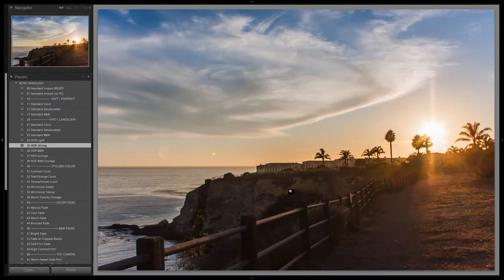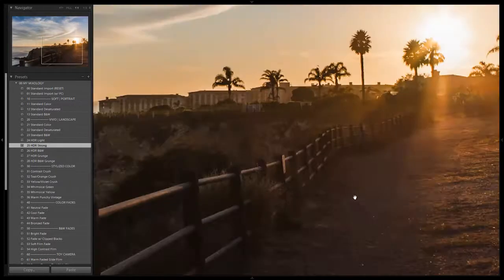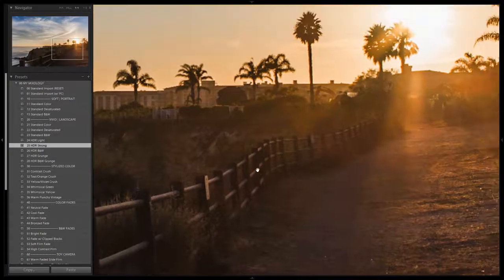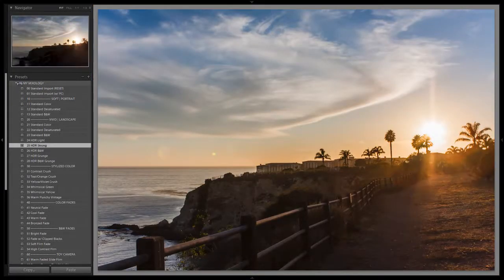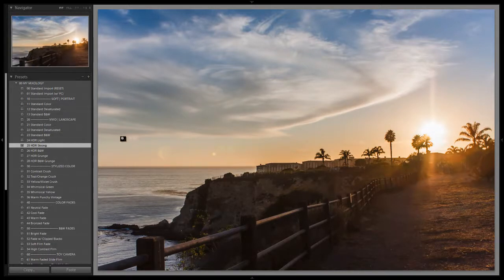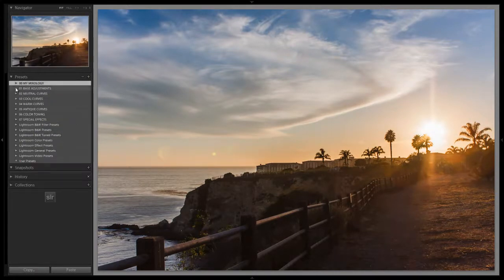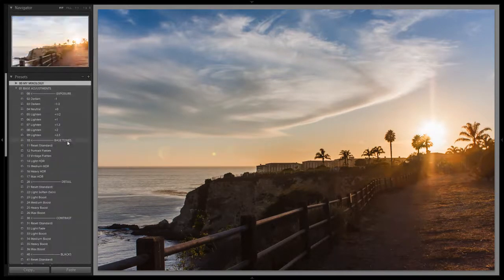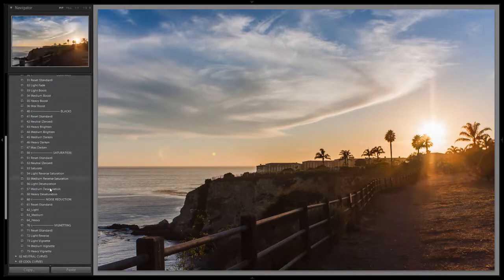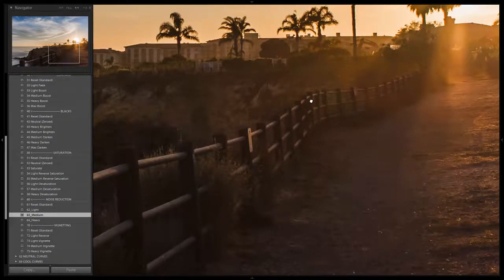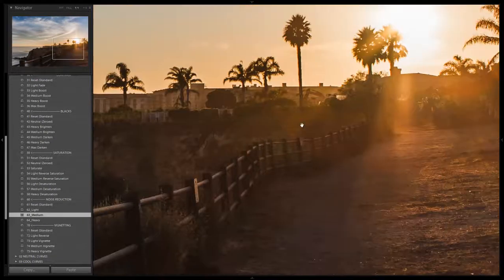In the process of lifting shadows it is going to create additional noise. We have a light amount of noise reduction applied, but you might want to boost that depending on the image. For this image I might actually boost it a little bit — we'll take it up to noise reduction medium, just to smooth out those shadows a little bit more.